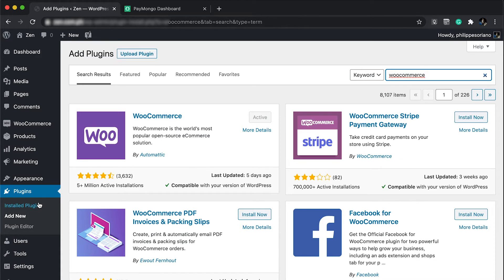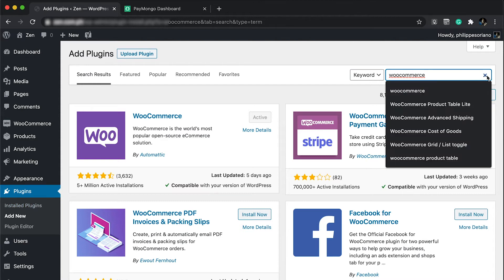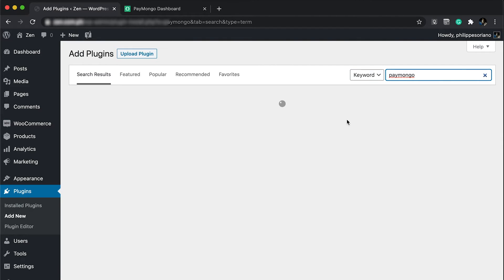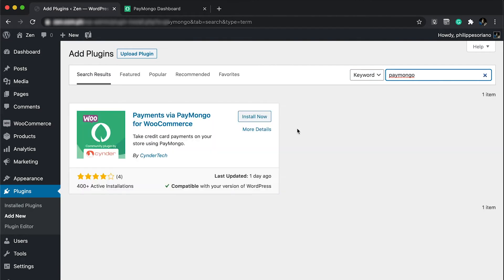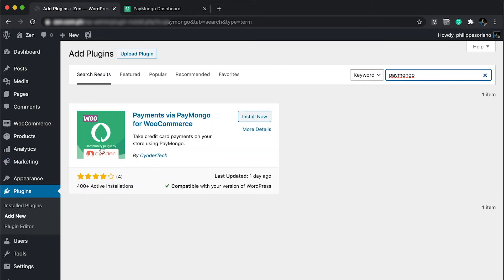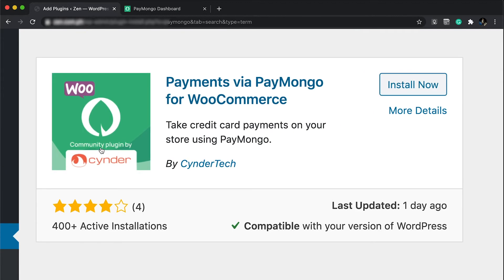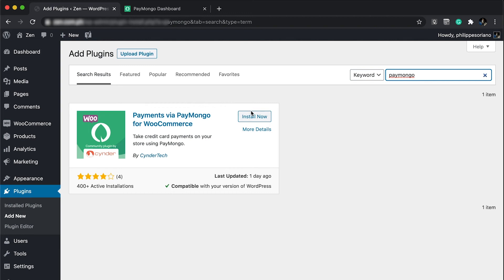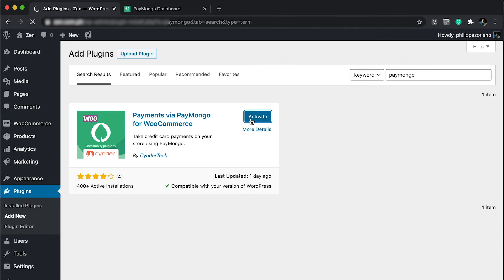Setting these options should be based on what your business is and what you're going to sell online. I don't want to go through the wizard; I just want to look for PayMongo. Make sure you get the plugin by CinderTech and click install, then activate it.